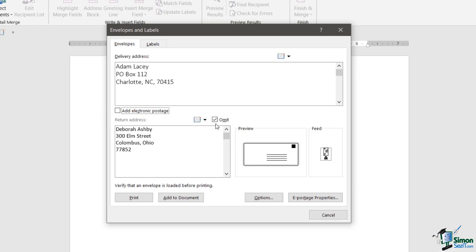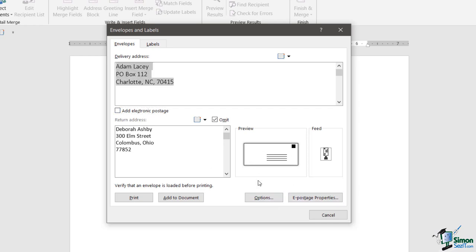What else do we have in this dialog box? Well, next to the preview window to the right we have this little thing that says Feed, and that really shows you how to feed your envelope into the printer. You can see here we kind of feed it in from the bottom with the return address, if we have it, nearest to us on the left hand side. That's just a helpful little diagram so that you don't get your envelope the wrong way up.